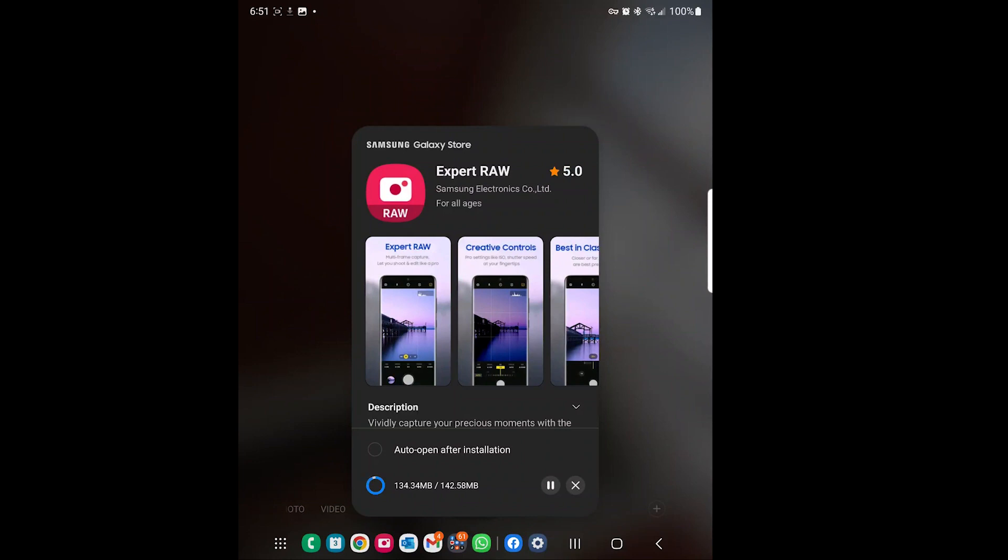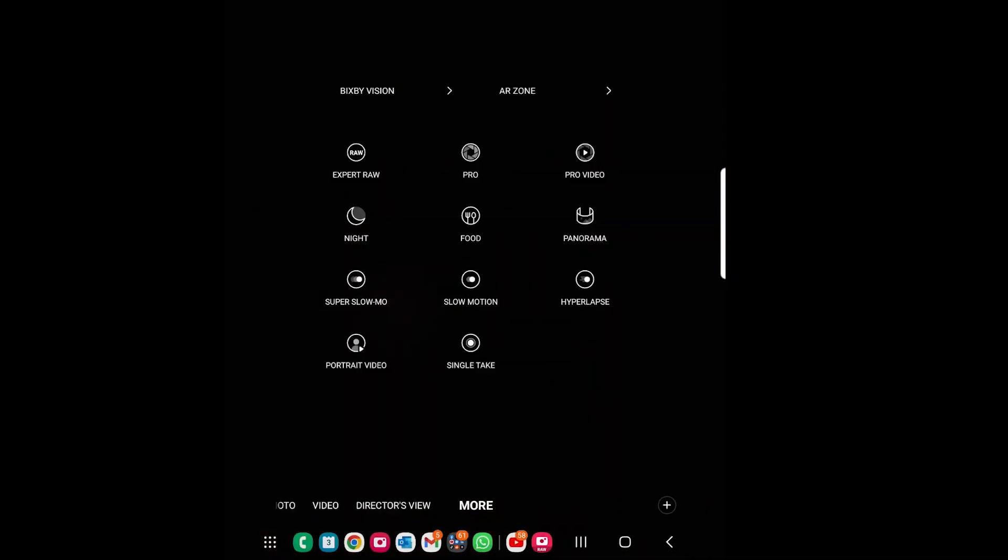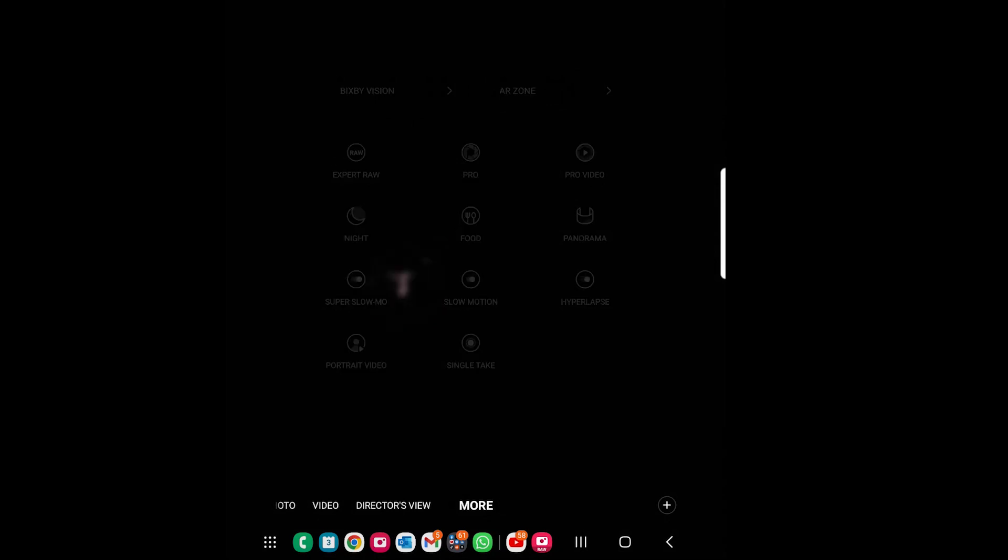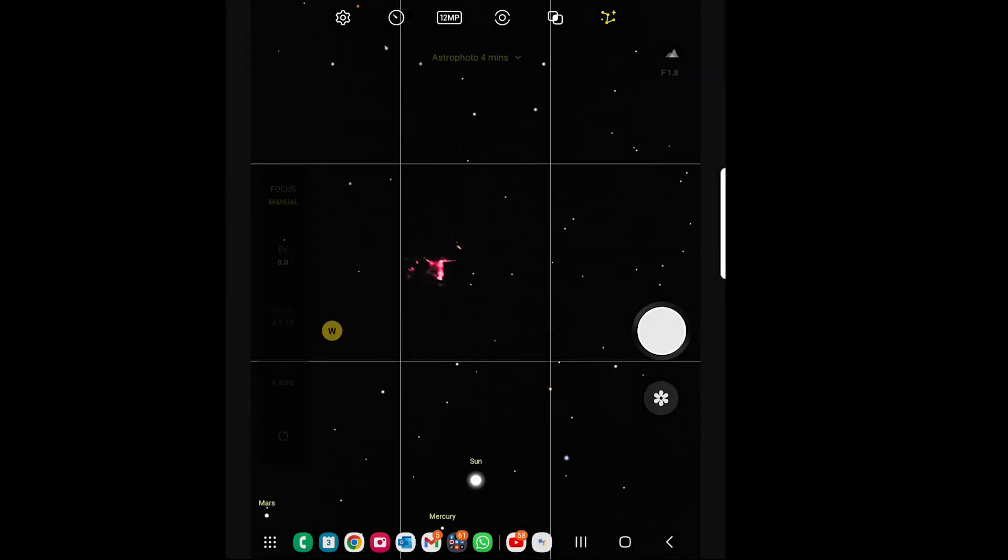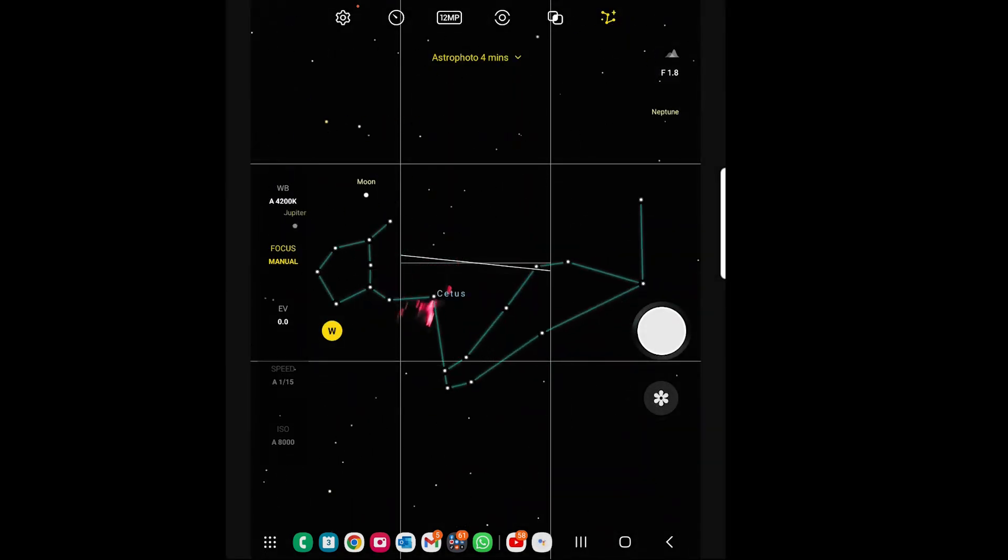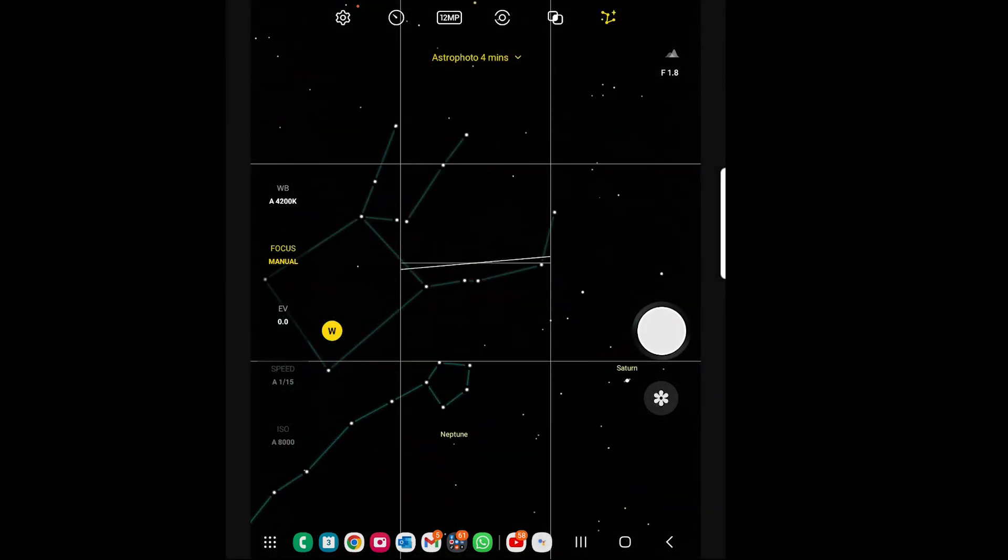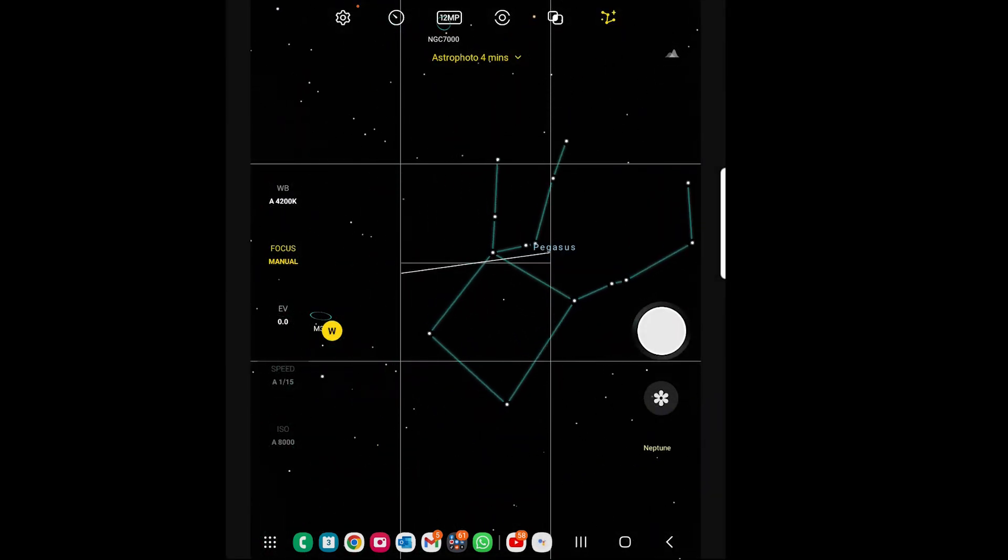First, you're going to have to download Expert RAW, which I will tell you exactly how it works. Basically, you go to your phone app, like the camera, then you click the option Expert RAW, which will download the application from the Galaxy Store.